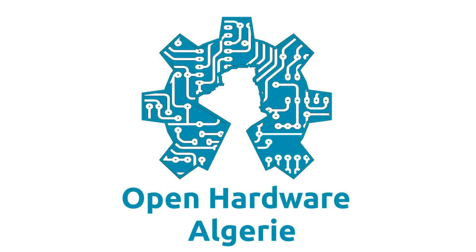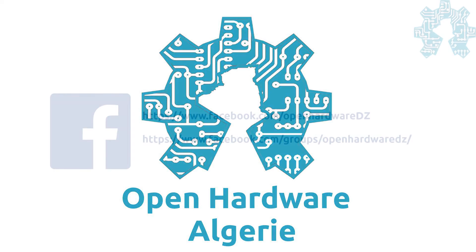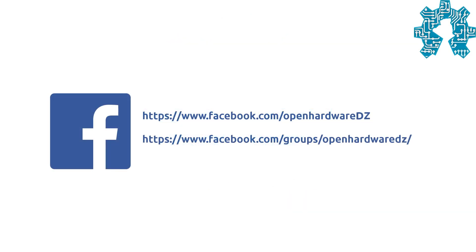Voilà, c'est tout pour cette petite vidéo qui, nous espérons, vous aidera dans vos futurs projets. Nous vous invitons à vous abonner à notre chaîne pour suivre nos vidéos ou bien à nous rejoindre sur notre groupe sur Facebook. Vous pouvez aussi nous suivre sur notre page OpenHardwareAlgérie sur Facebook. Et pour finir, de la part de toute l'équipe, je vous dis Salam!